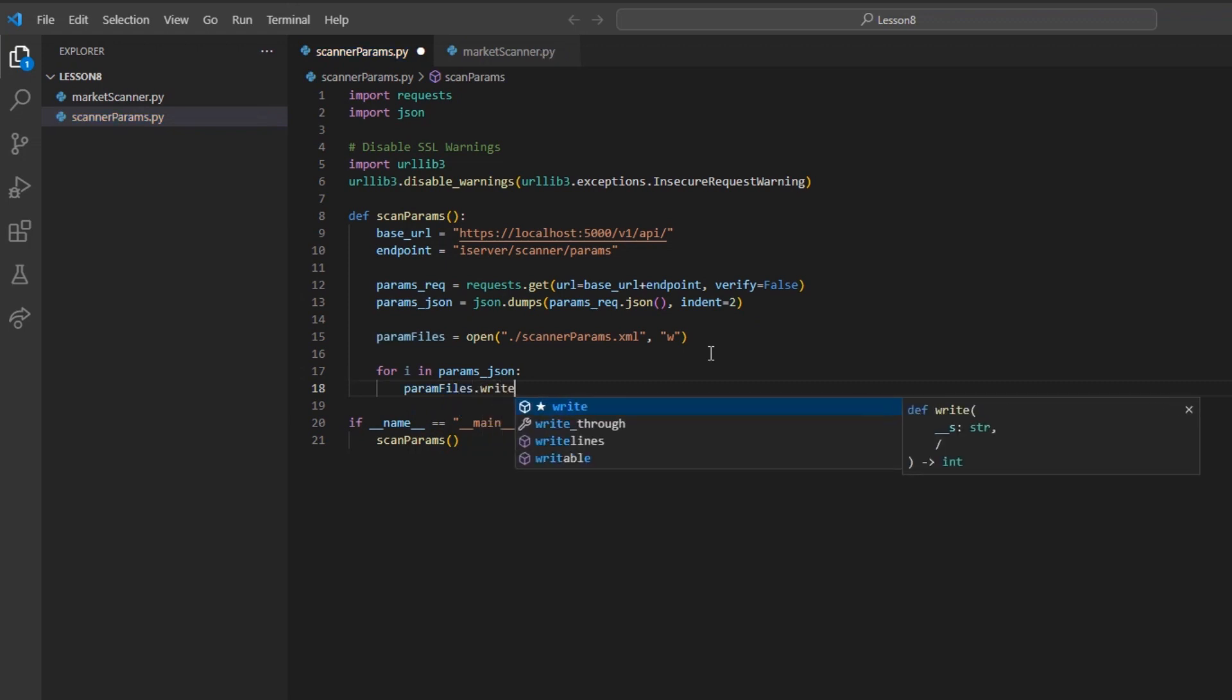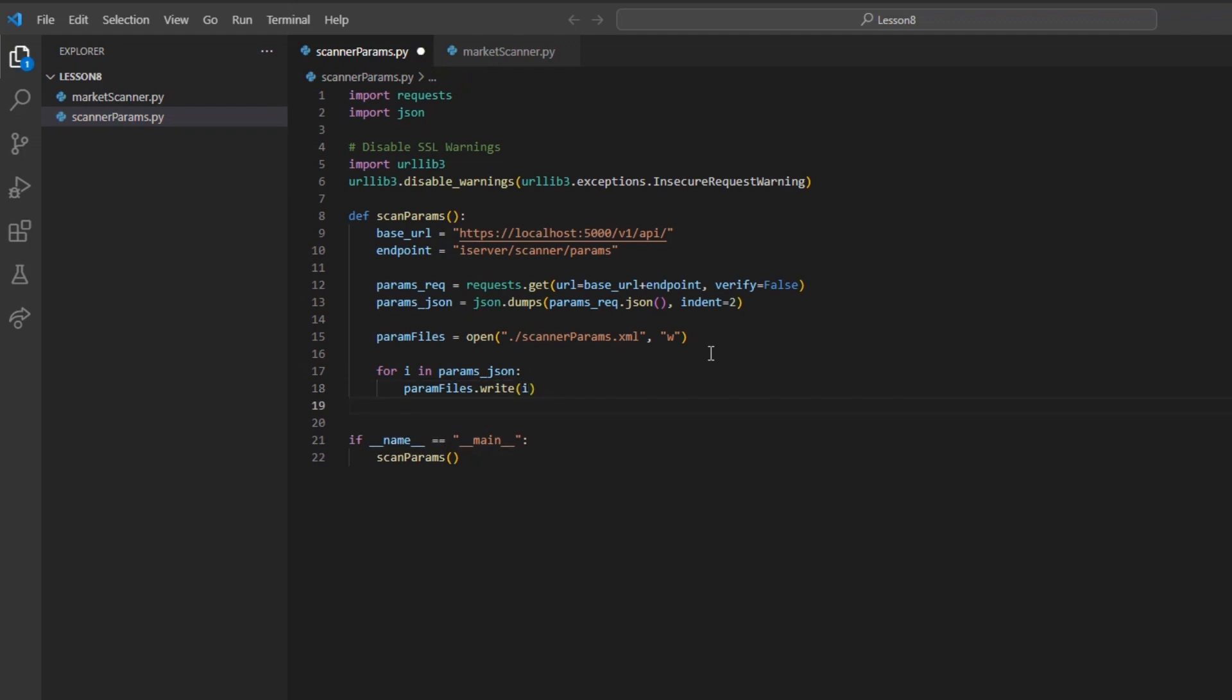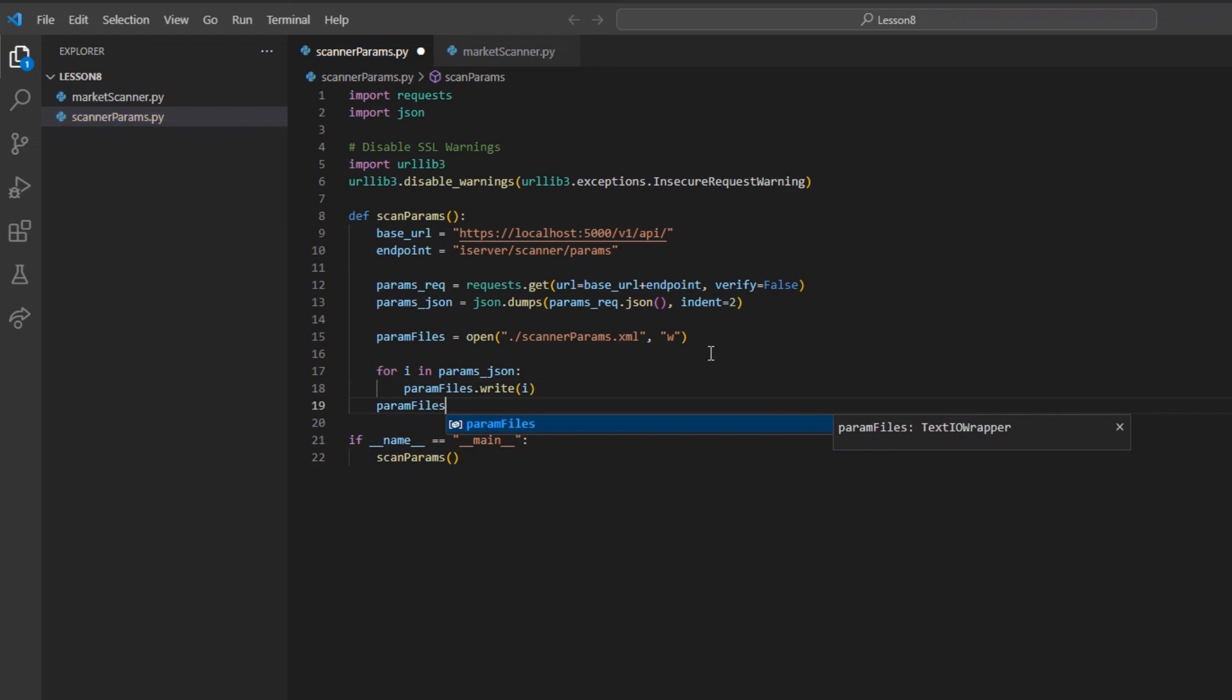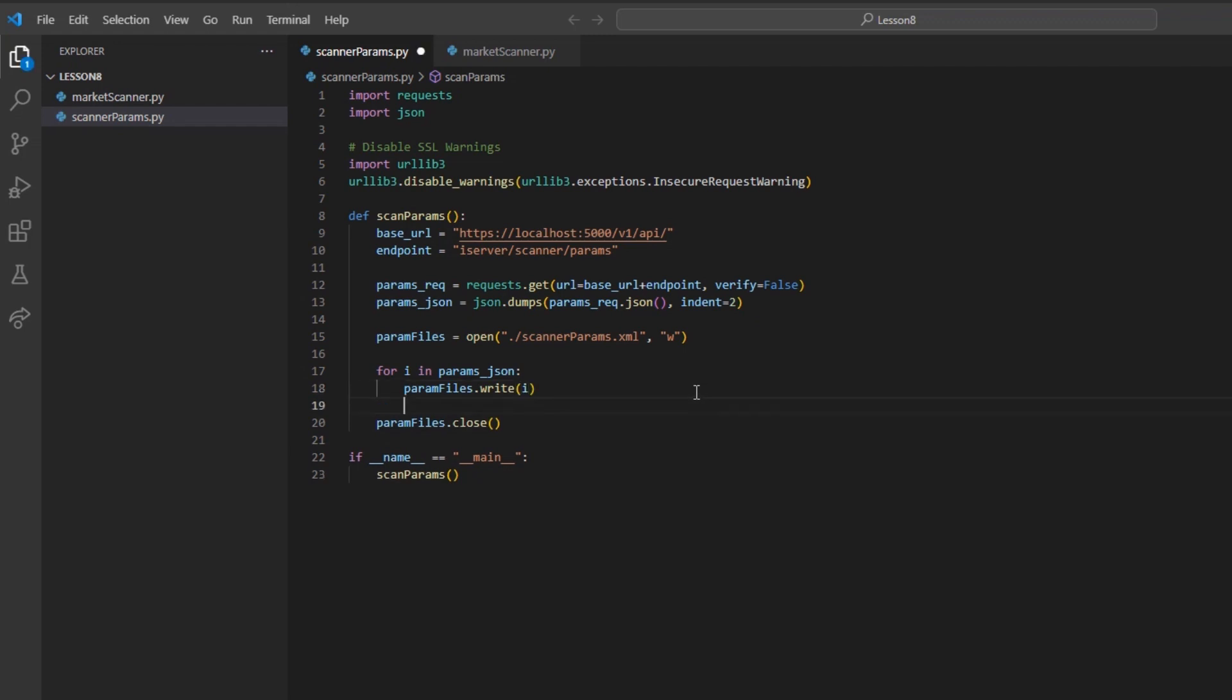Finally, I can move to an unindented line, and I will write param_file.close in a set of parentheses. What this all means is that I will open a designated file, and for each new content in the json response, I will write it into my new XML file.